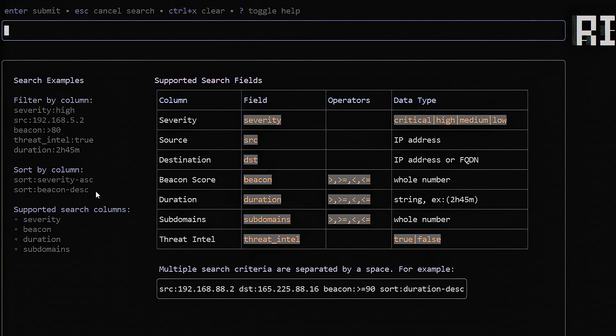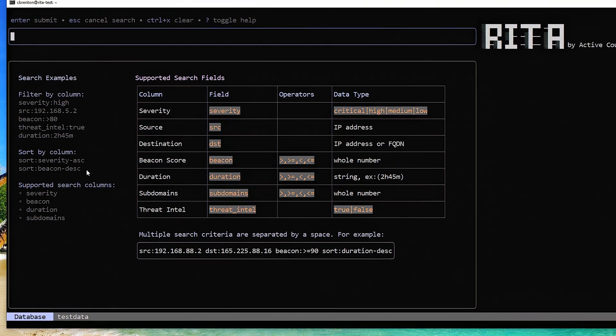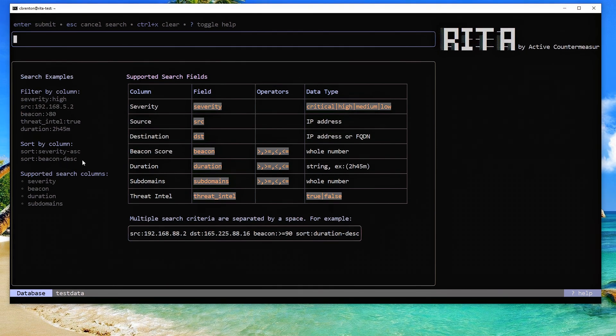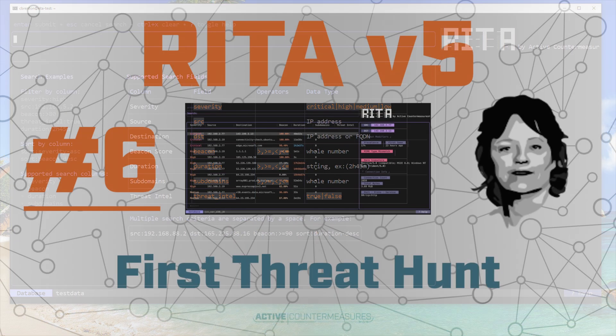So that is RITA in a nutshell. Hopefully, this helps you get up to speed and get started. If you have additional questions, there's a RITA channel on the Threadhunting Discord server. Please feel free to jump in there and ask questions. Catch you all on the flip side.